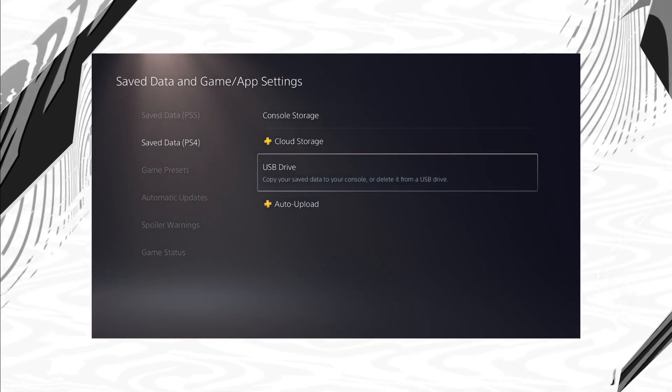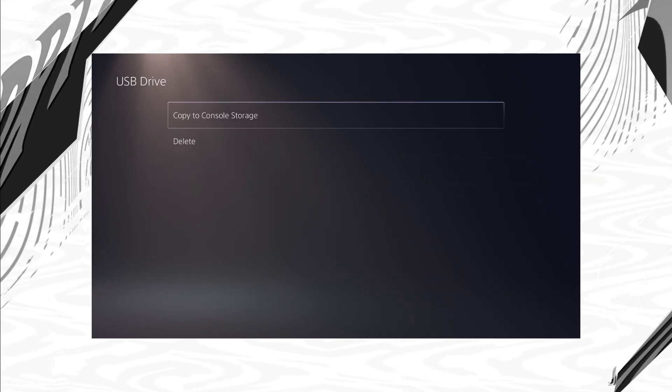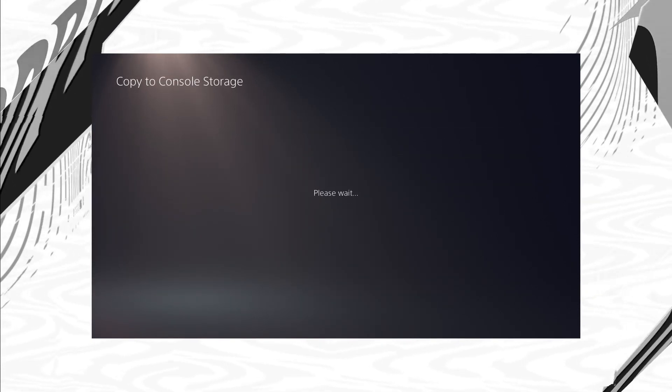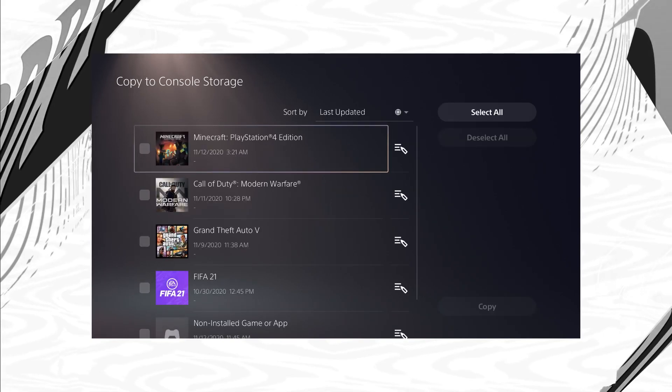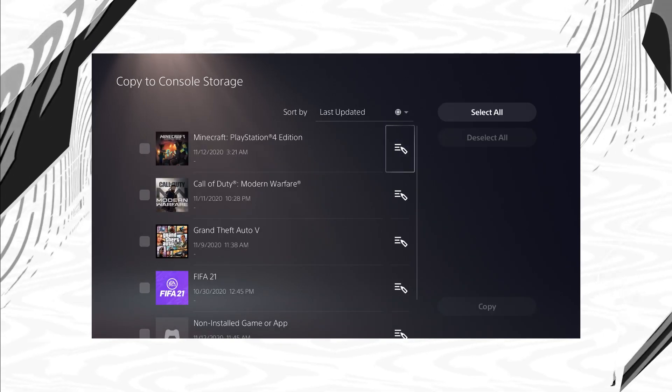Now once you do that, it's going to take some time to detect your USB. Now you'll see here, you can click select all and then copy that to your PlayStation 5.